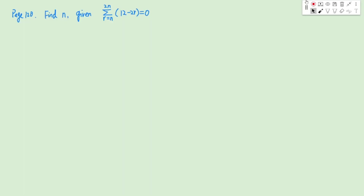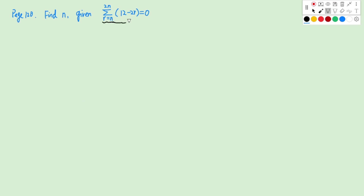The first question is on page 120. We need to find N to make this equation hold. We notice here the R starts from N. However, for all the formulas we have learned, the R starts from 1. So in this case, maybe we can change this to something that starts from 1.